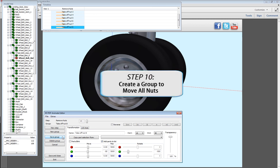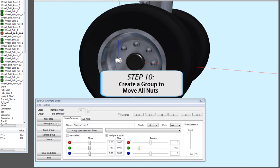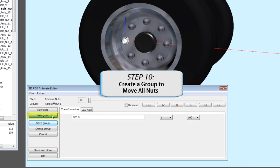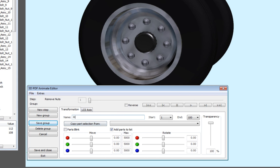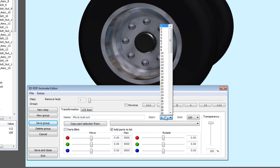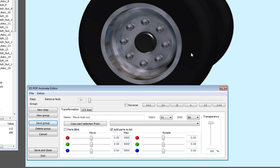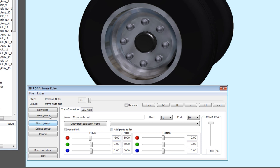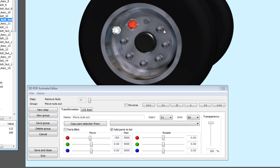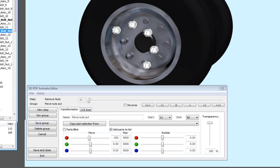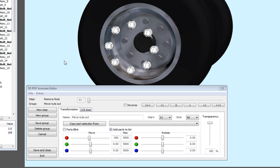Now create another group for a later duration. Name this group Move Nuts Out with a time frame of 51 to 80 frames. Assign all the necessary parts from the 3D object or model tree and move along the red X axis to minus 300. Then select Save Group to confirm.